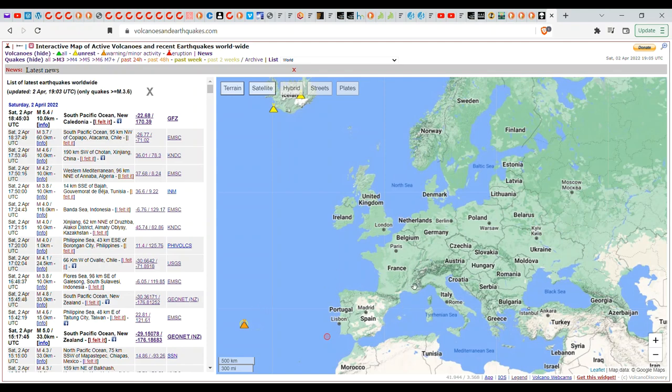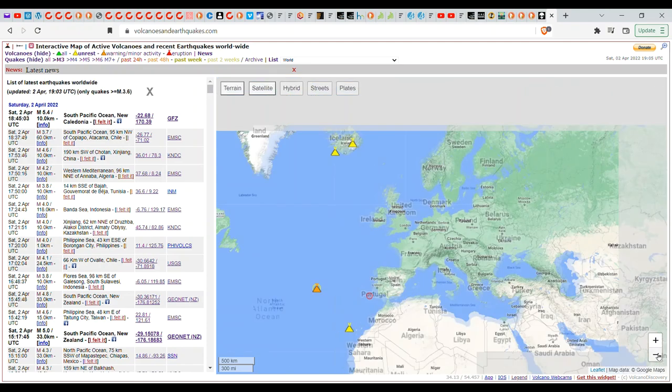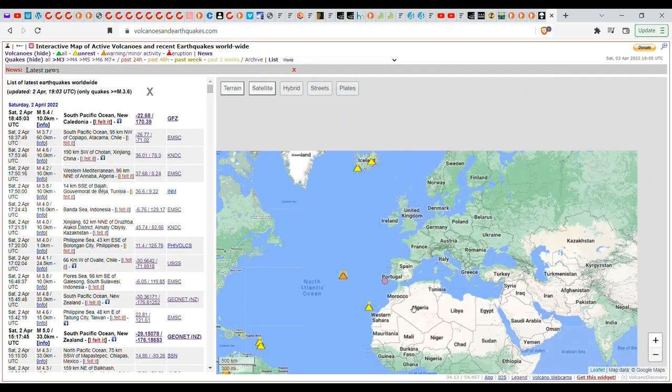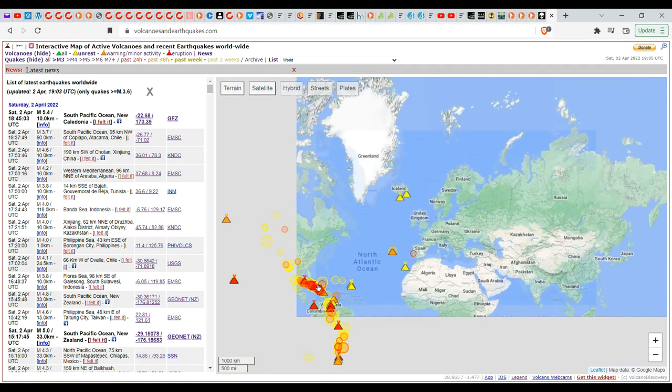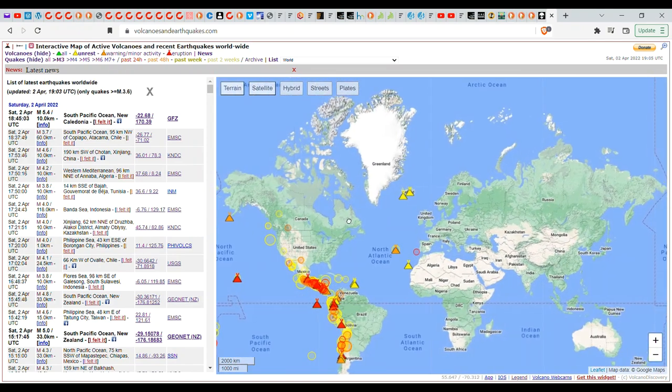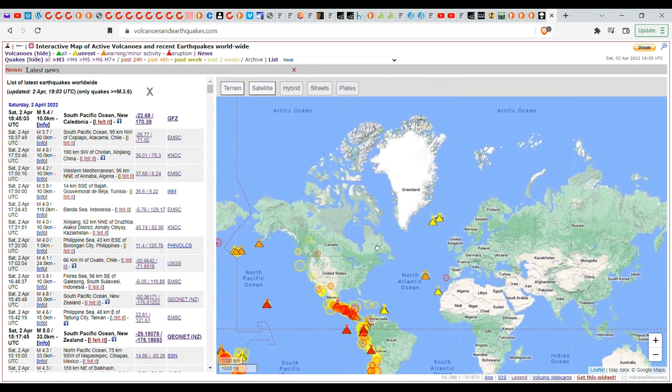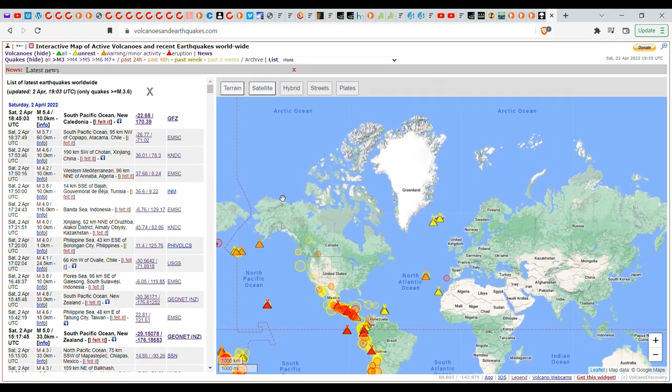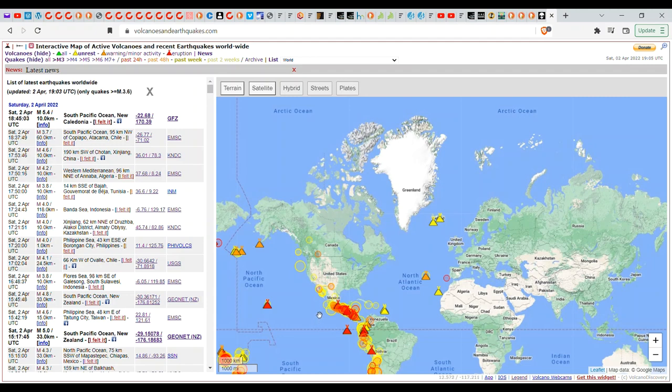So, Europe and the rest of the world, we're not just dealing with the New Madrid. Because if there's going to be a dramatic pole shift, then everything, I would imagine, is going to go kind of wonky.